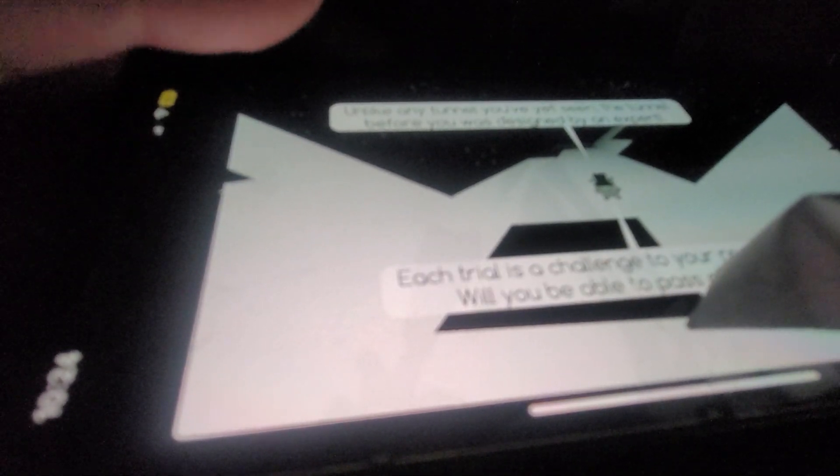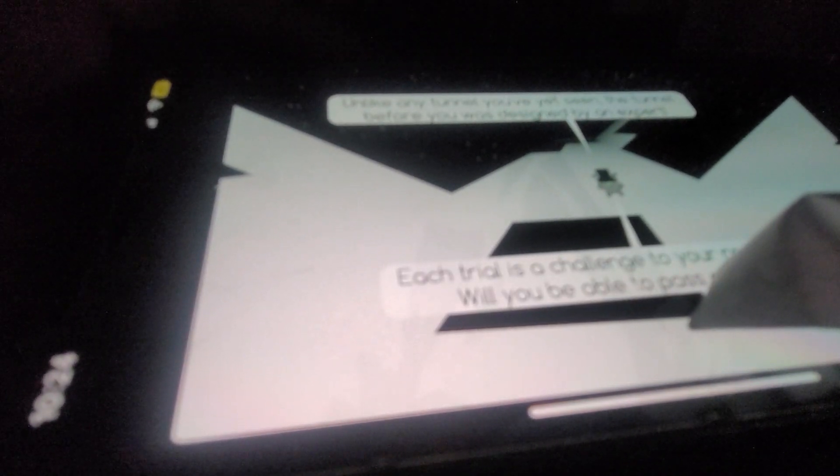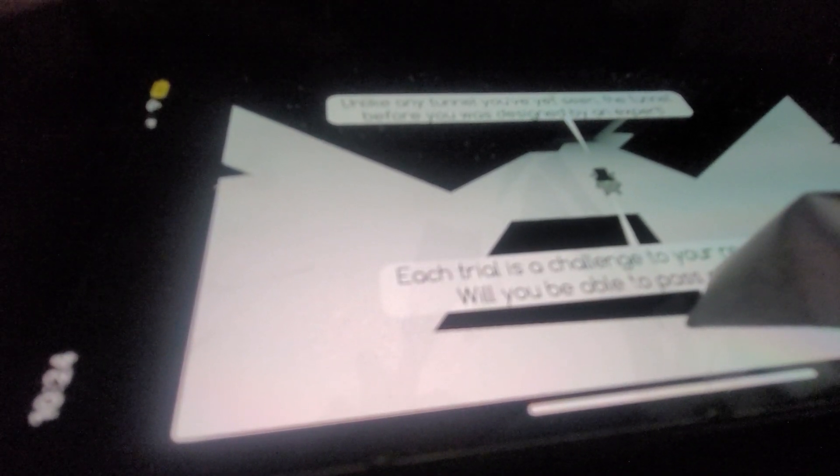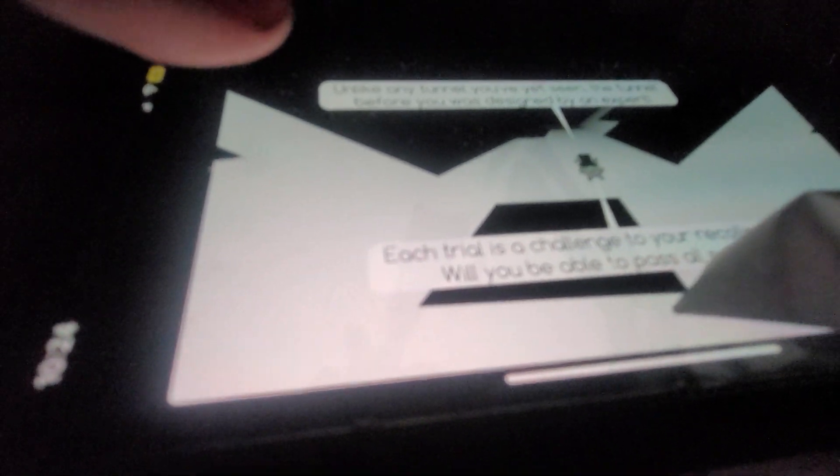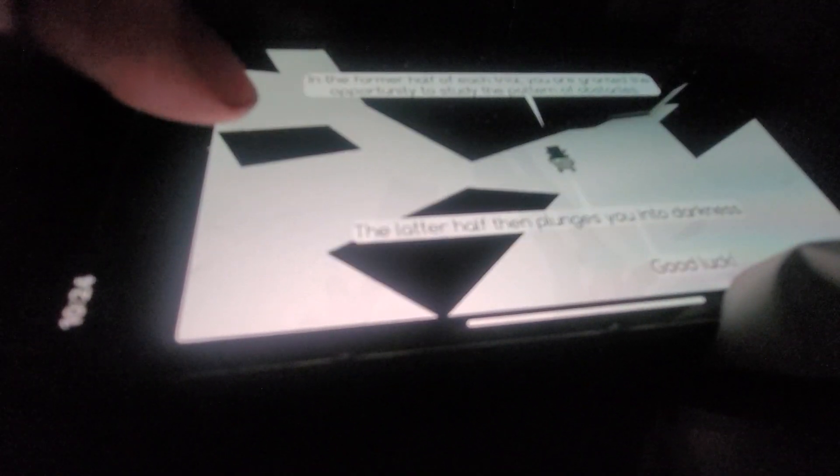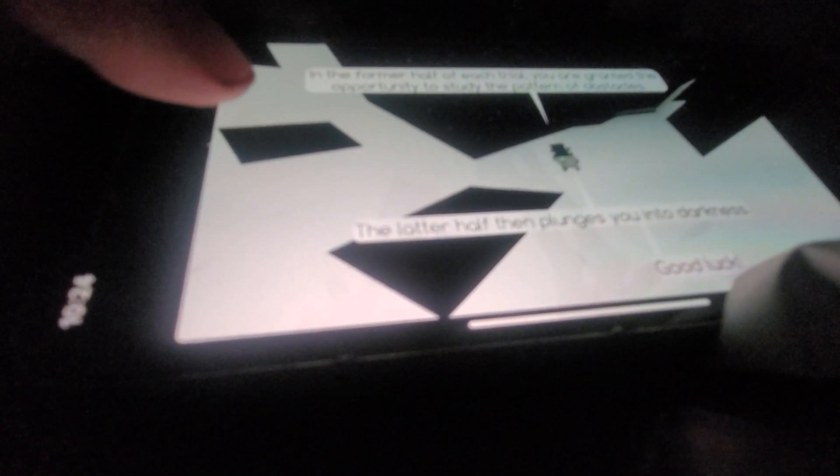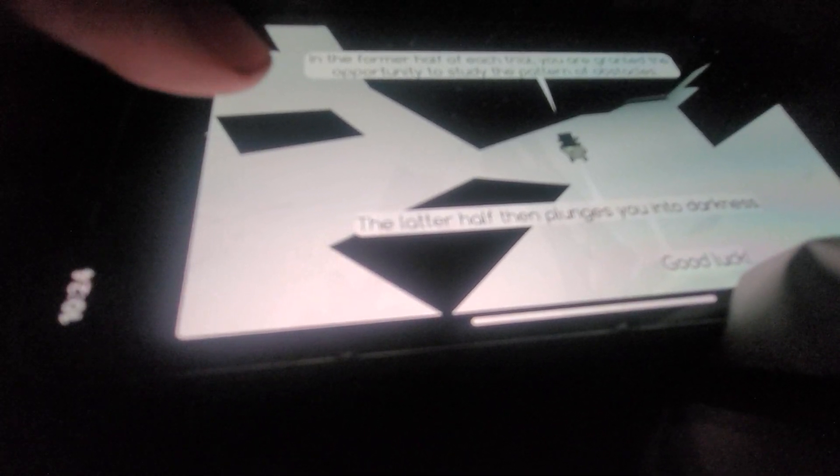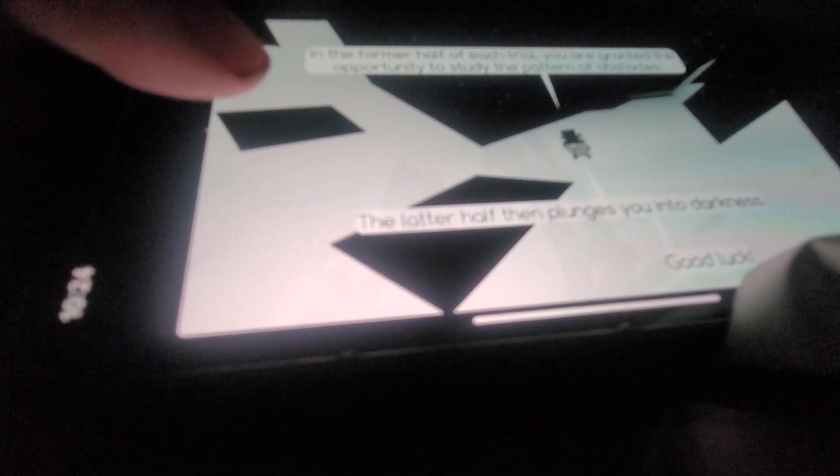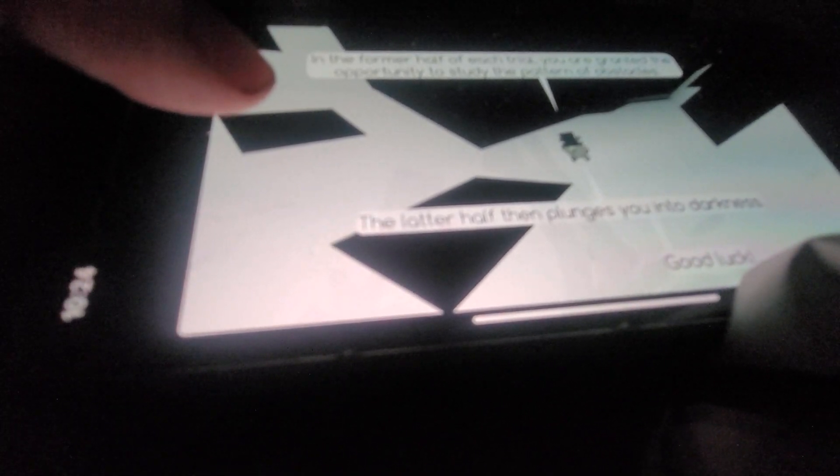Okay, so ladies and gentlemen, welcome to the grand opening of Memory Evolution. Unlike any tunnel you have yet seen, the tunnel before you was designed by an expert. Each trial is a challenge to your recollection. Will you be able to pass all 7? In the formal half of each trial, you're granted the opportunity to study the point of your obstacles. The lift half then plunges you into dangerous - good luck. Before you begin, please be advised that the colorful tentative of the corrections are - should you collectively return them to me before I get an attraction. Now without further ado, let's enjoy your journey.